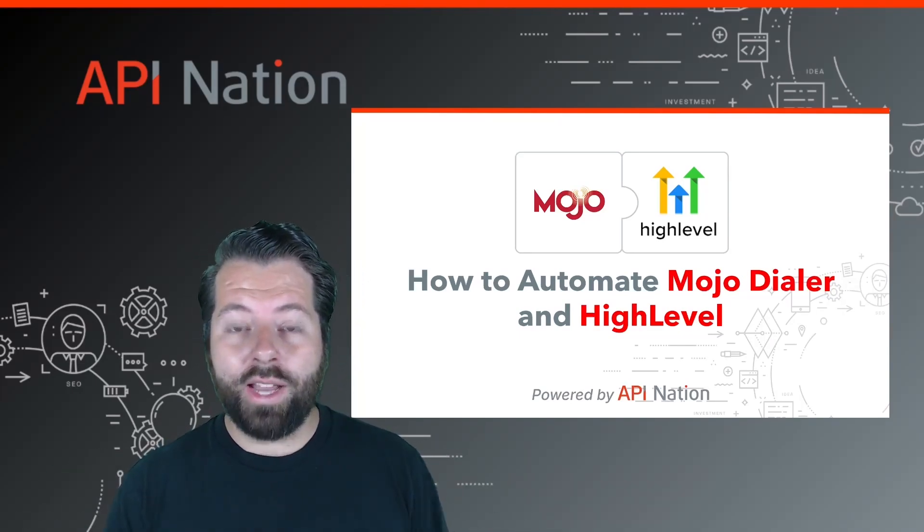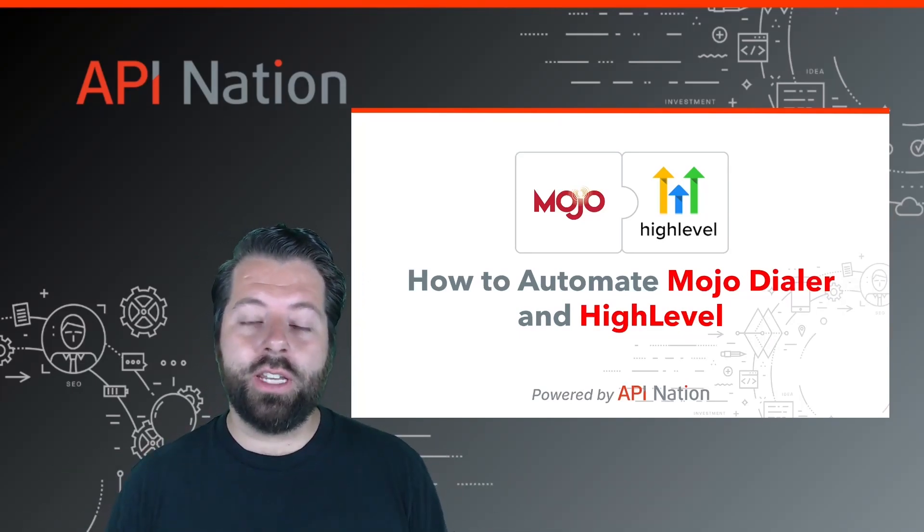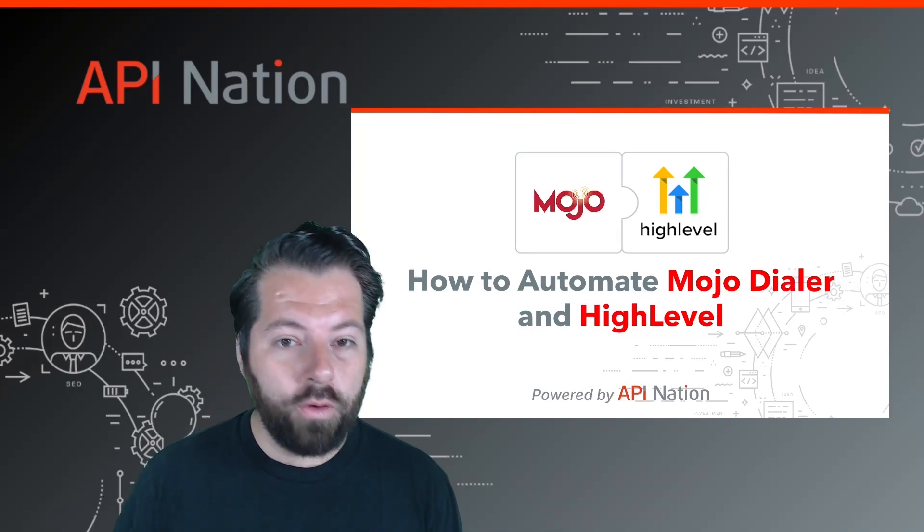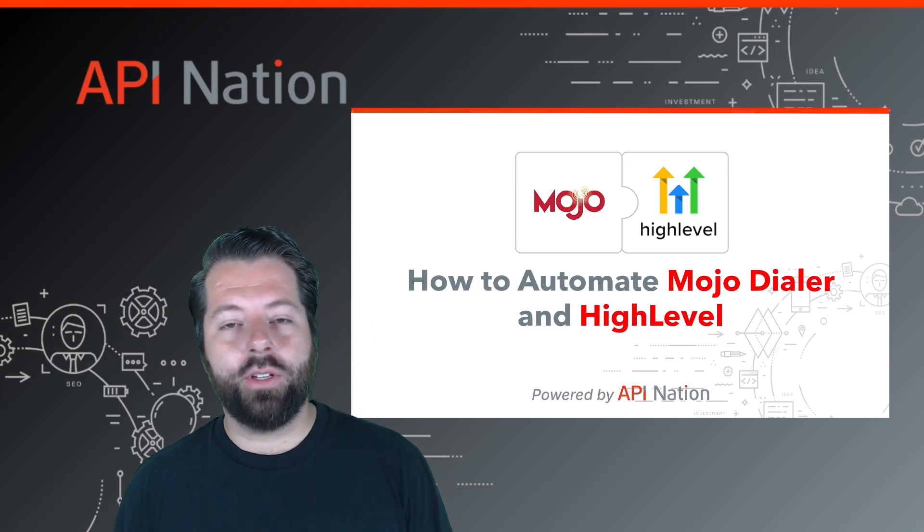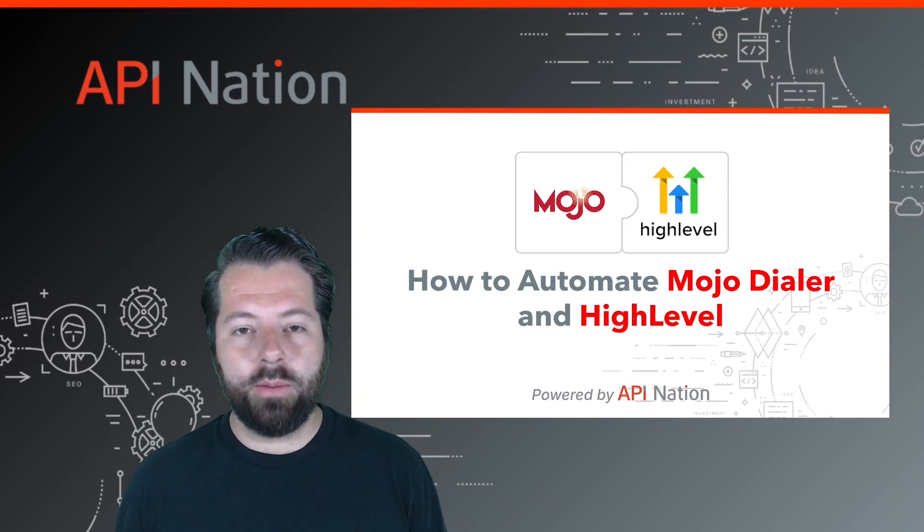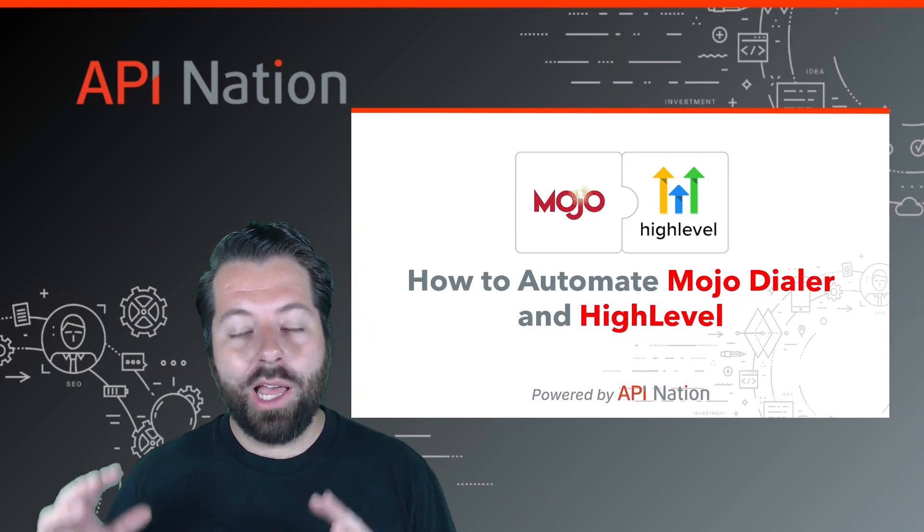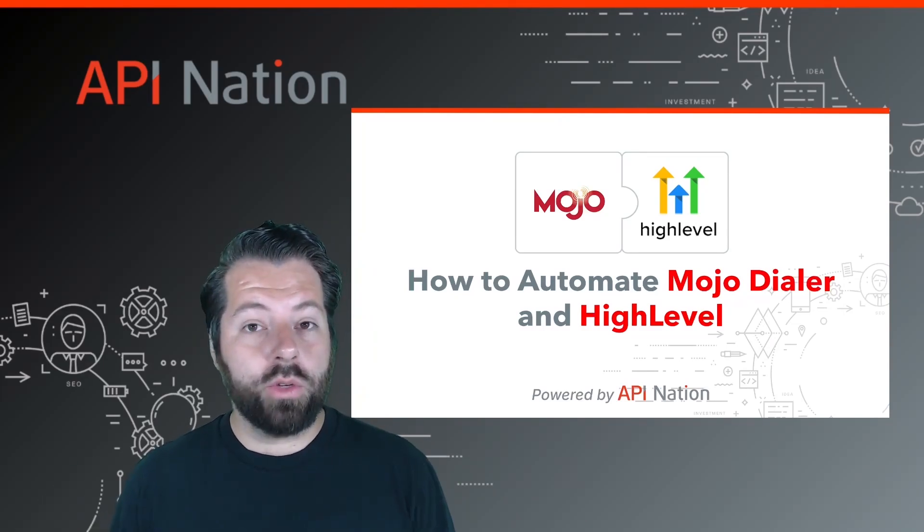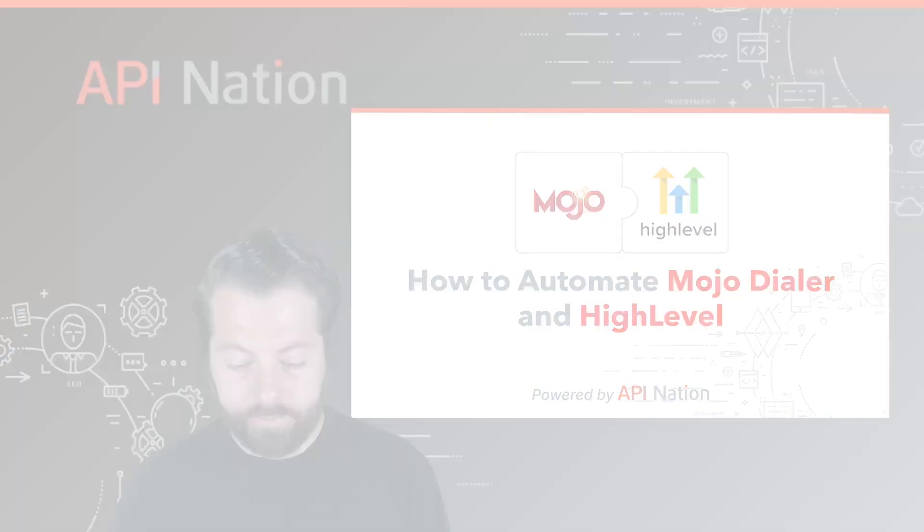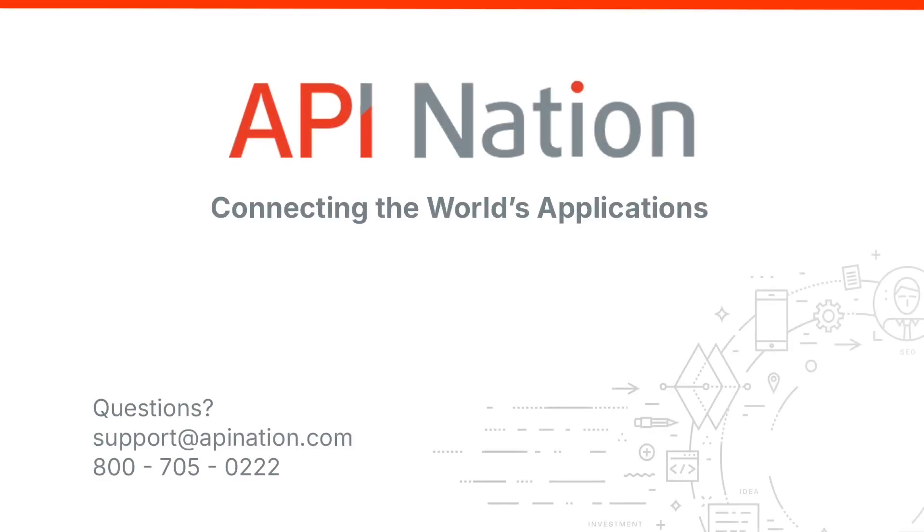It's going to 2x your efficiency. It's going to improve your data accuracy. It's going to make team communication, intra-office communication a lot easier so that you can close more deals. Do you have any questions or need any help? Give us a call. Shoot us an email. We're API Nation. We're connecting the world's applications.